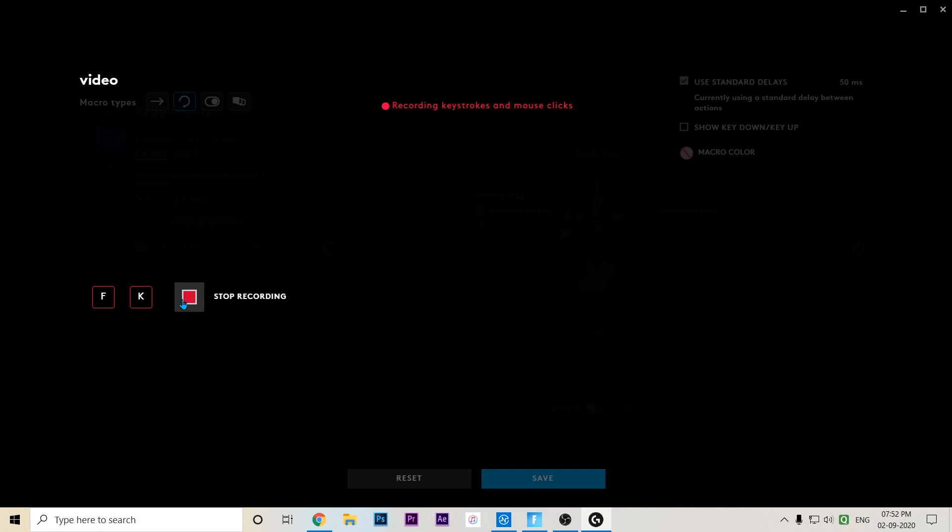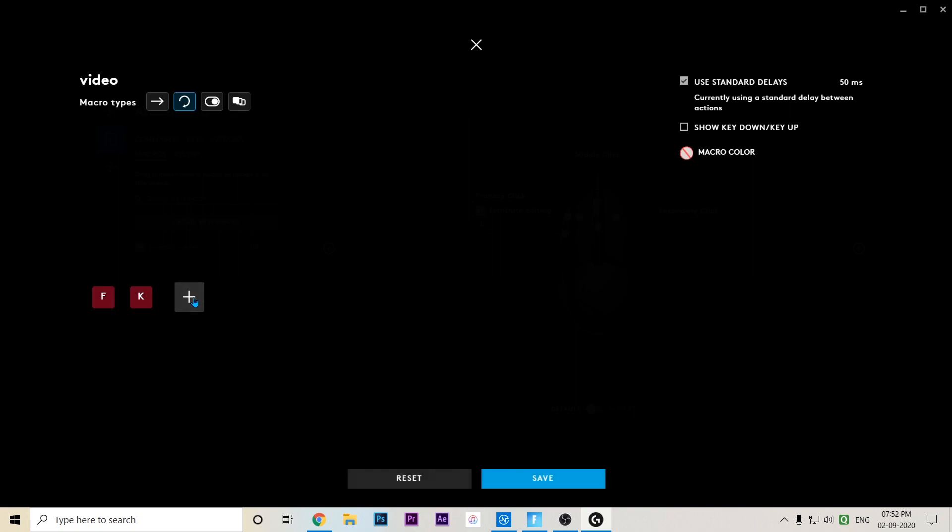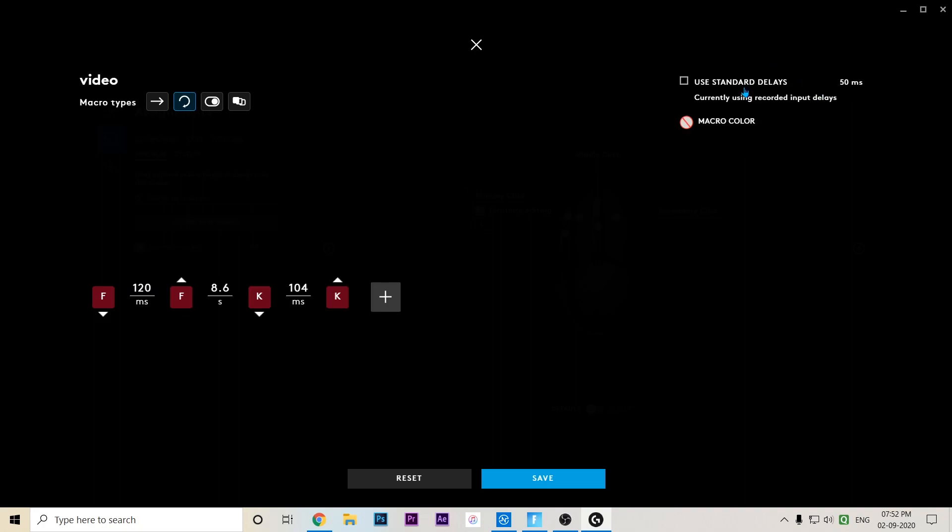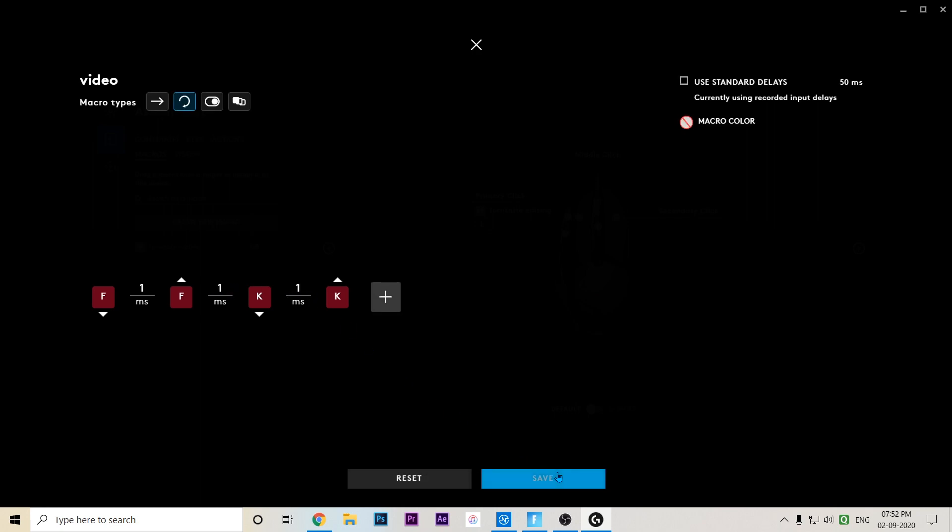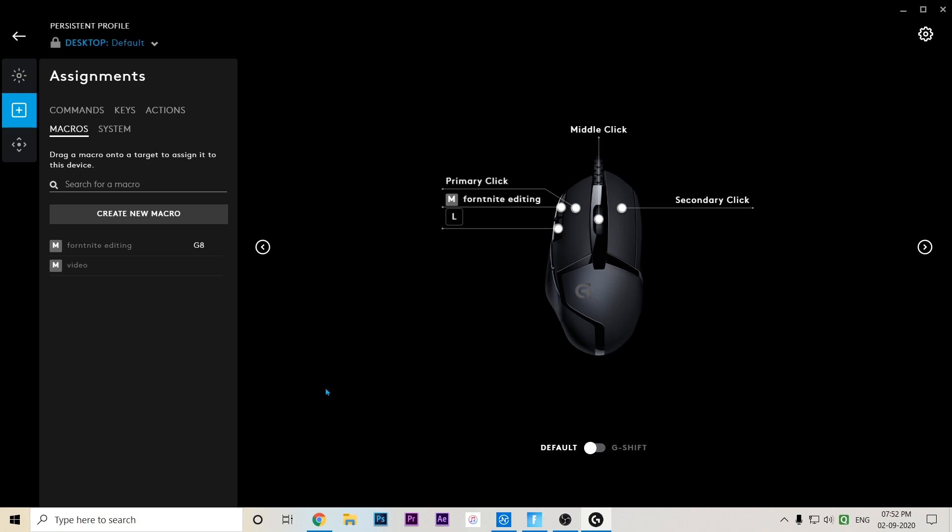I just press K and let's stop the recording. Don't use the standard delays, so just undo that and keep all in one. Keep all of the settings in one like this and press save. I use this button for my macro.